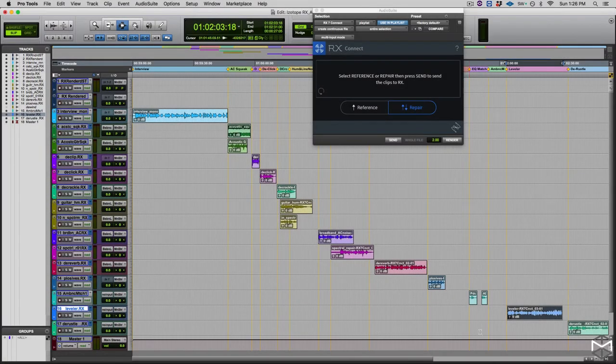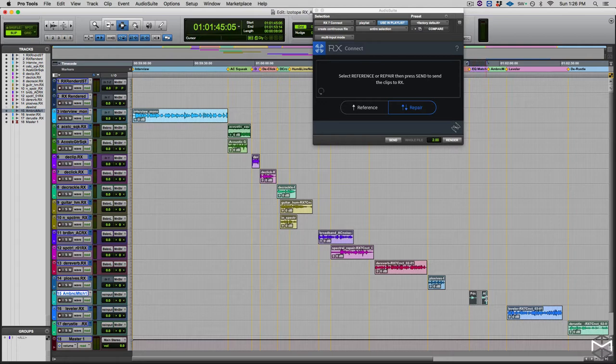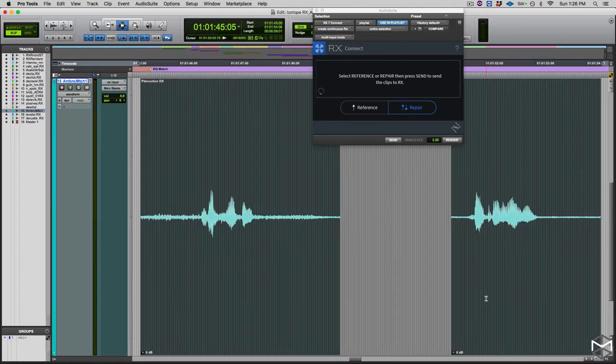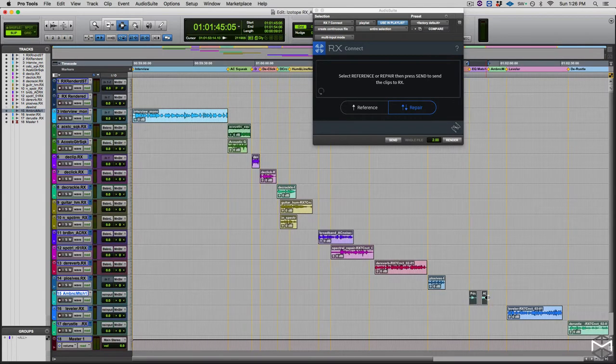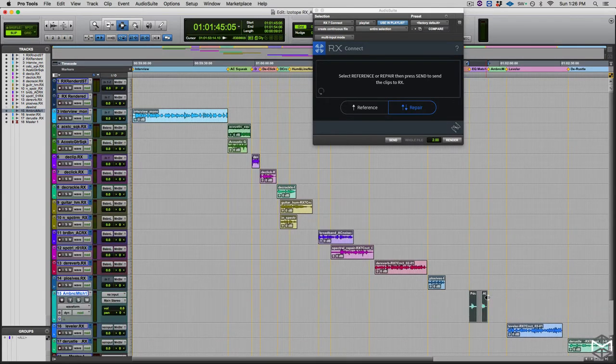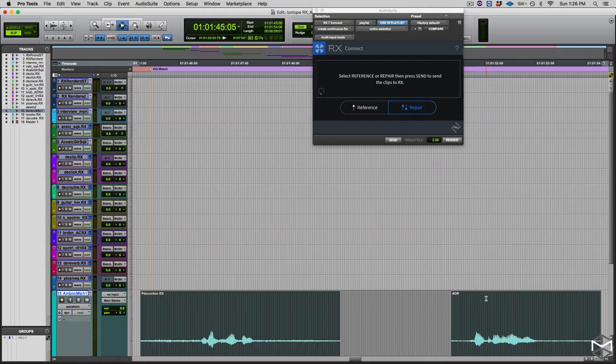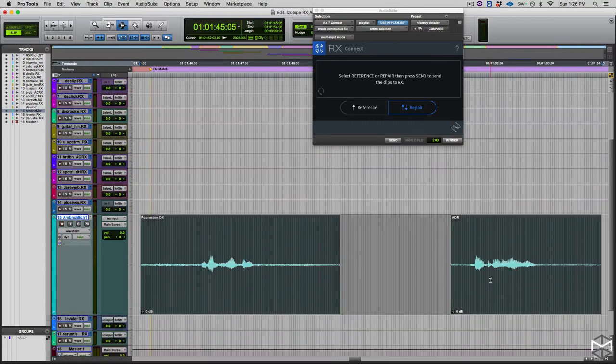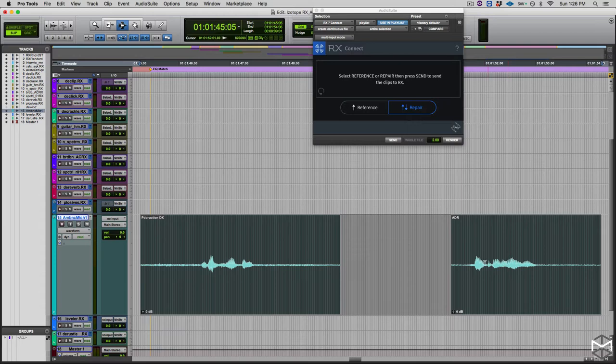Alright, over here I have my two examples. I'm going to highlight this, make it bigger. So we have a production dialogue and a dialogue recorded in a studio, in an ADR stage. I'm going to let you hear the two dialogues.